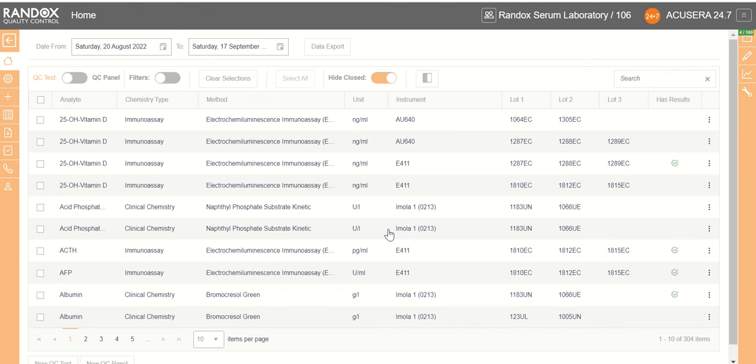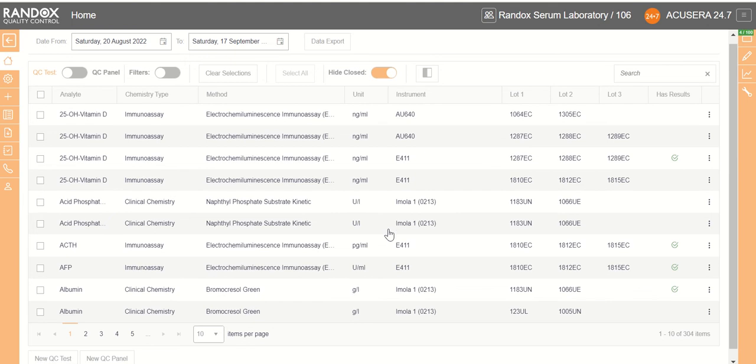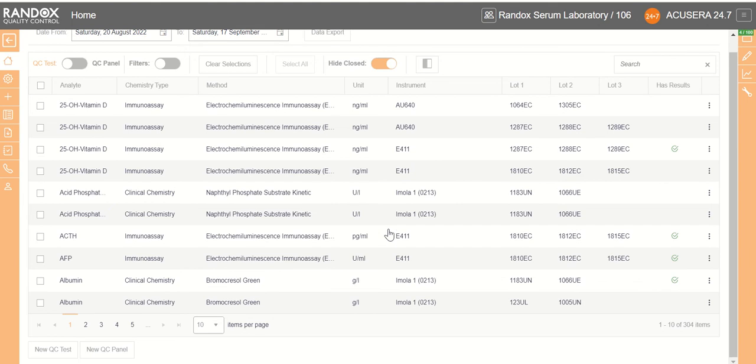Hello and welcome to this part of the Randox AccuSera 24x7 training series. In this part we're going to be looking at the addition of a new QC panel. A QC panel is our way of grouping QC tests together.